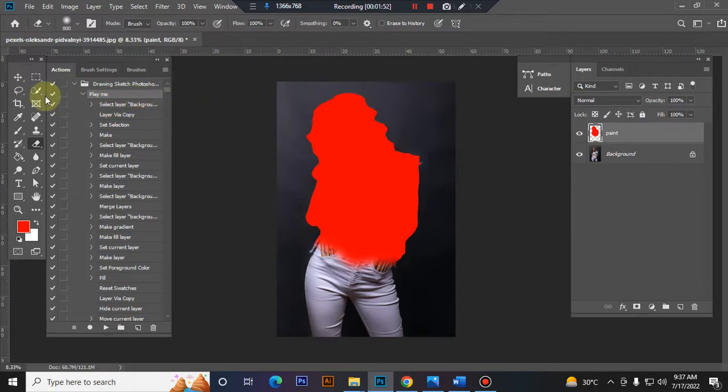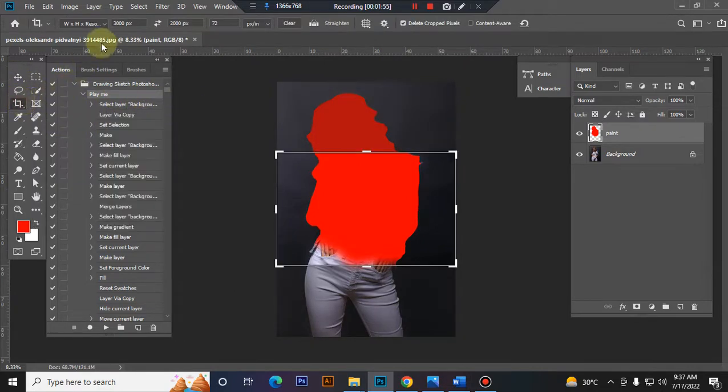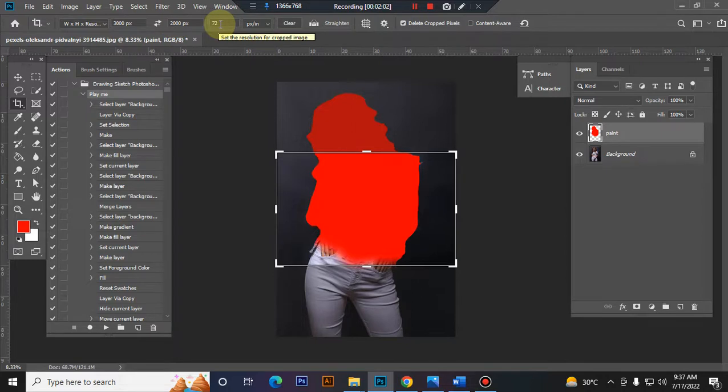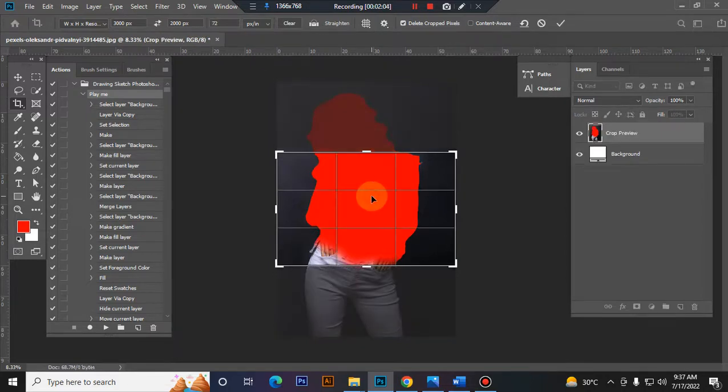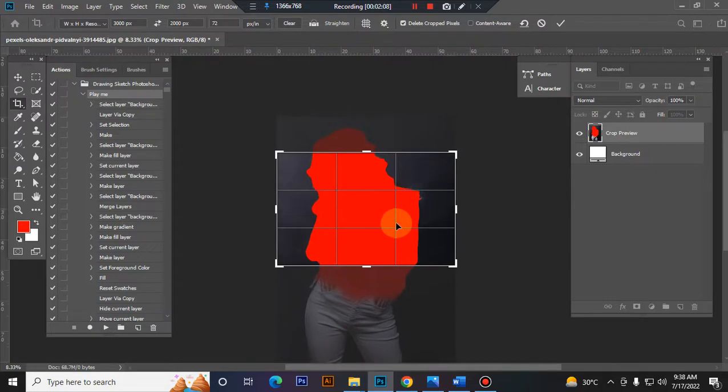Now time to resize your image. Take the Crop tool, go to the top menu bar, set width to 3000 pixels, height to 2000 pixels, resolution 72. Then center the image using the arrow keys and expand your image.